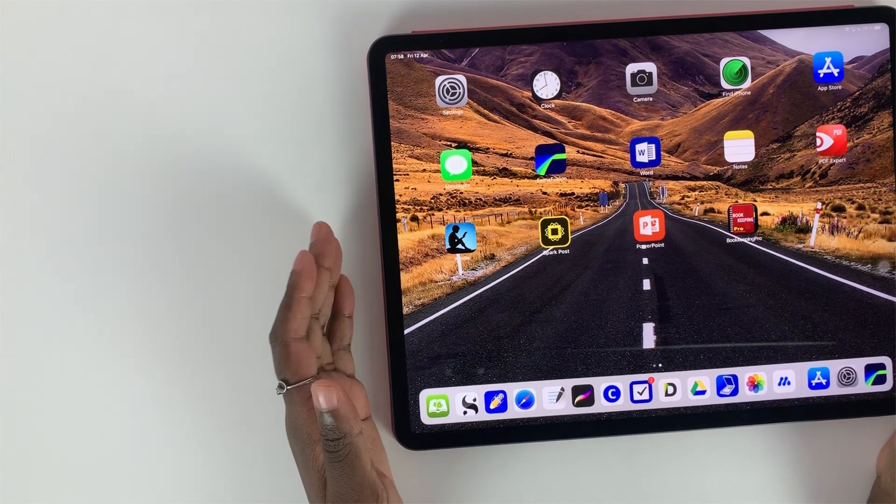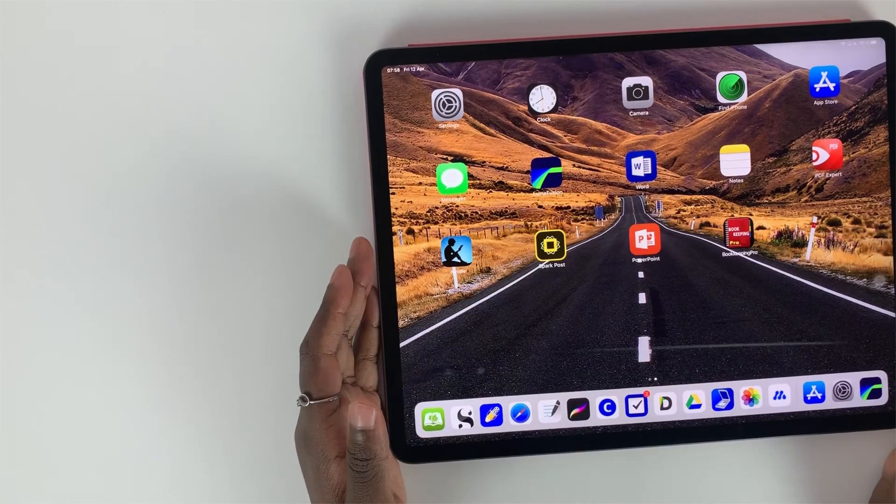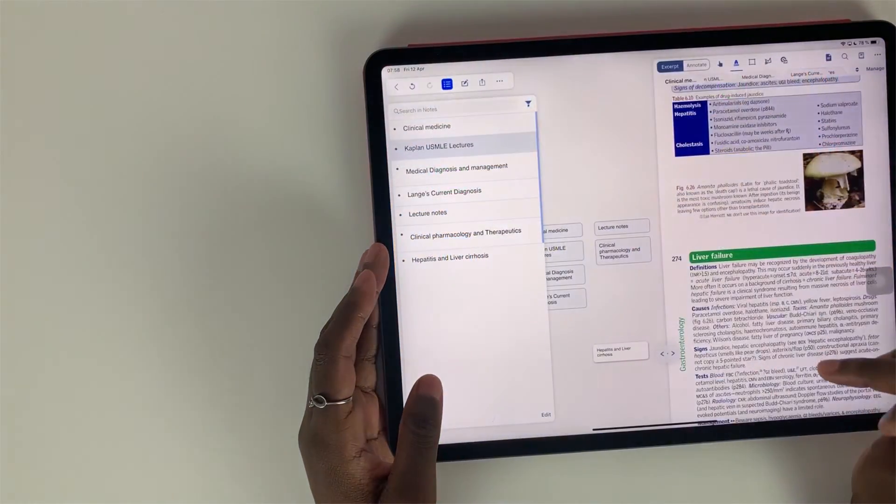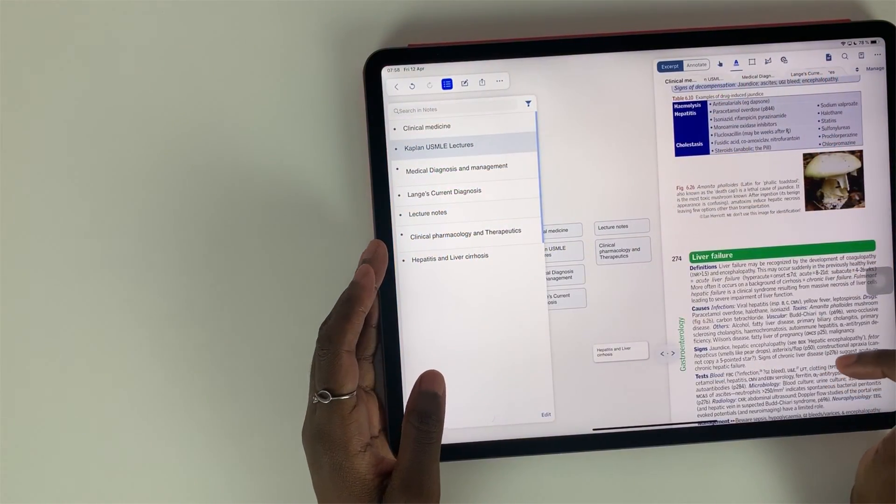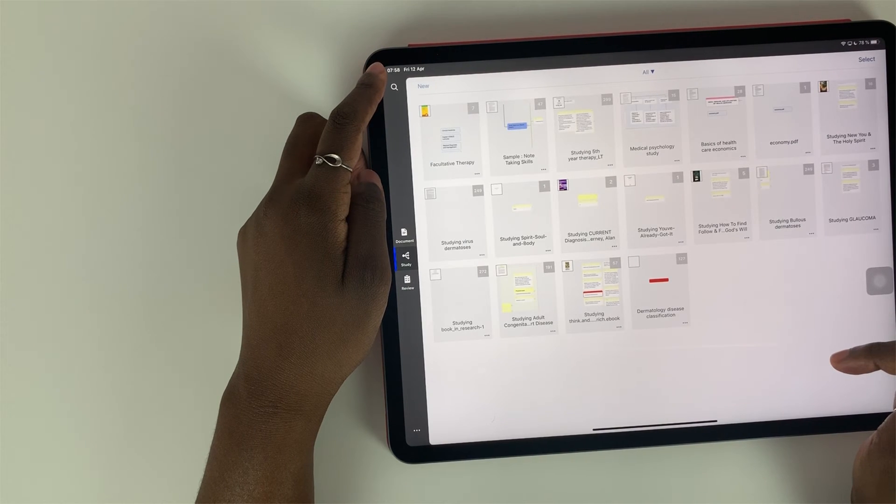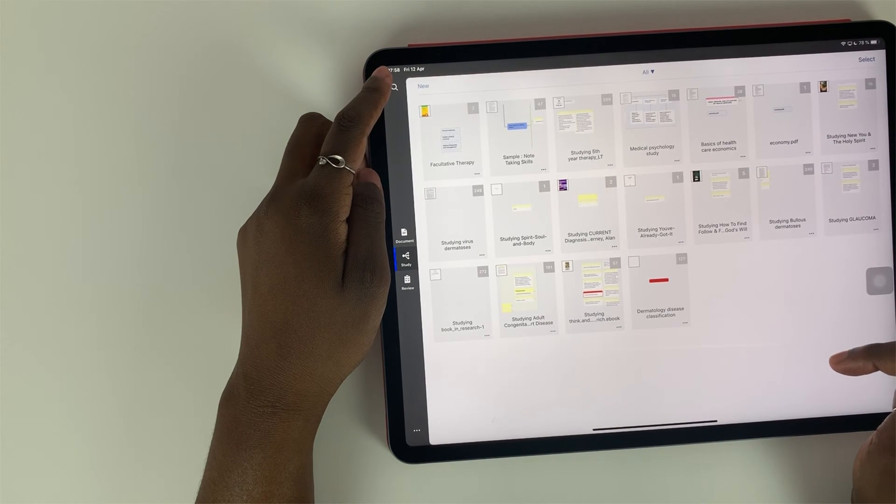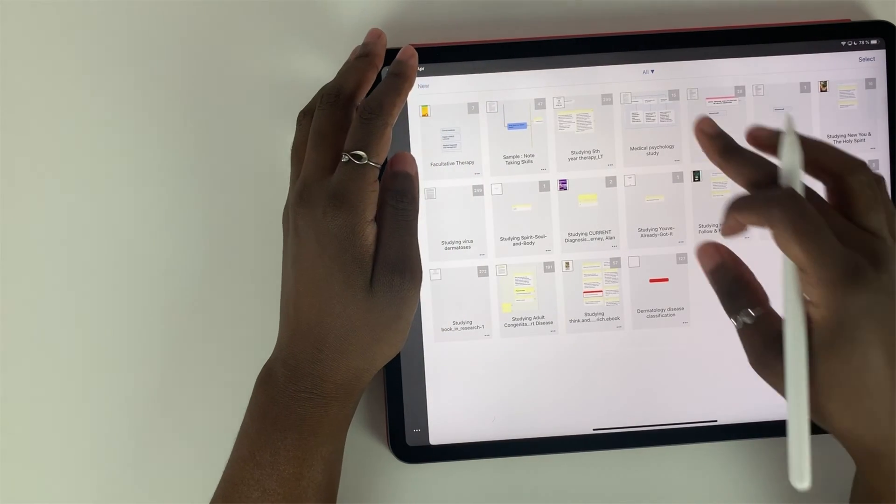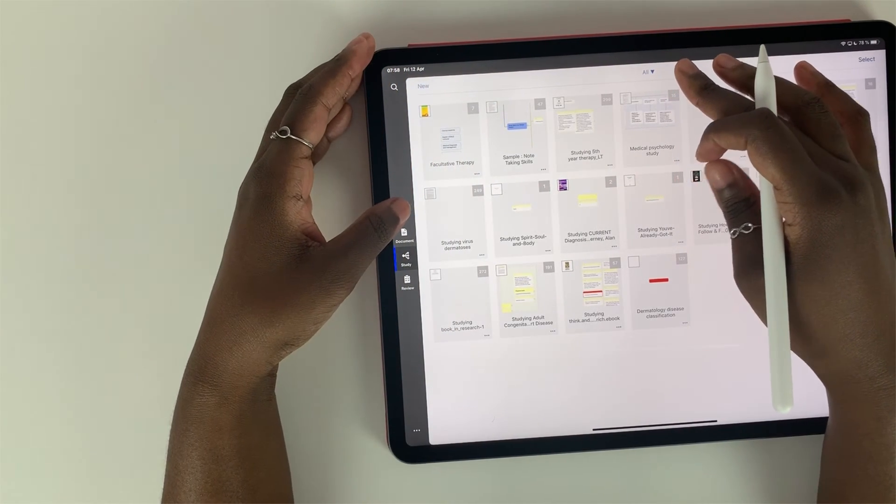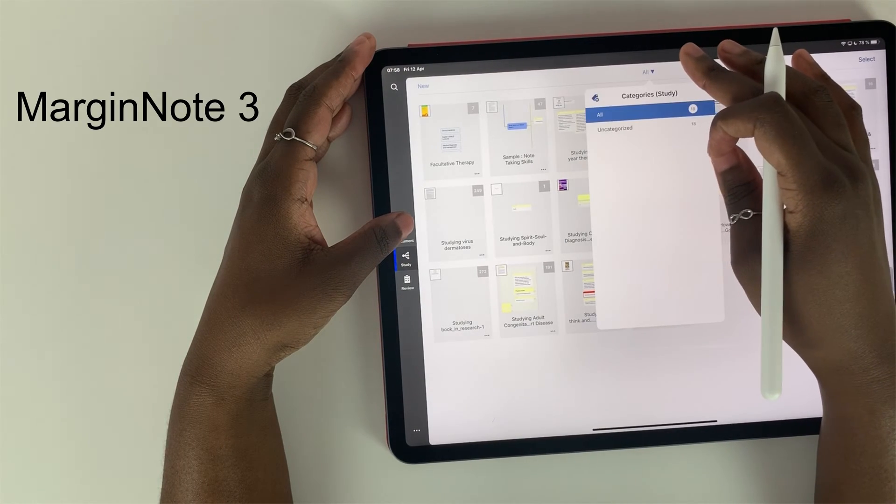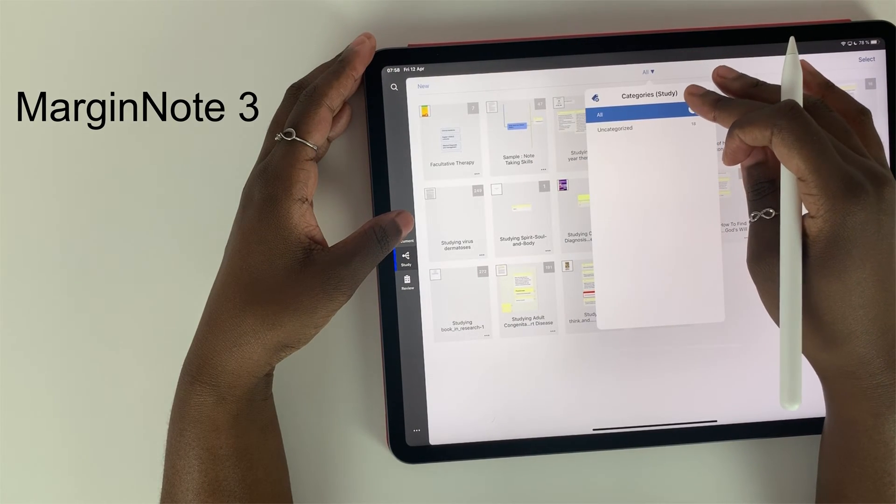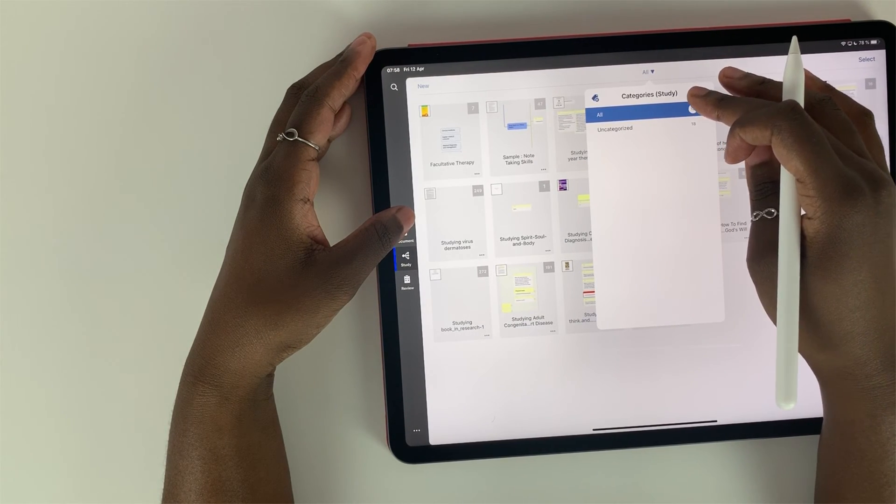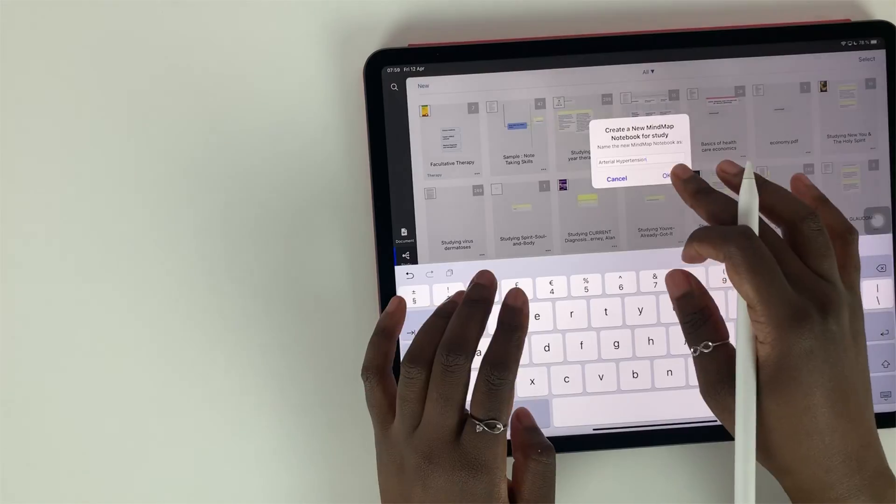I recently changed my pdf annotation application because the one I was using had too many issues that went unfixed for too long. So in this video I am going to be using an application called MarginNote 3 on my iPad Pro 2018, the 12.9 inch one.